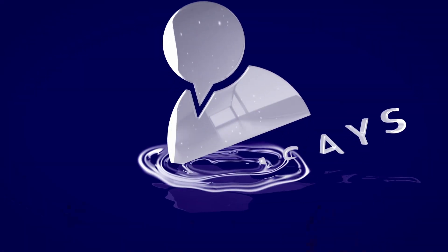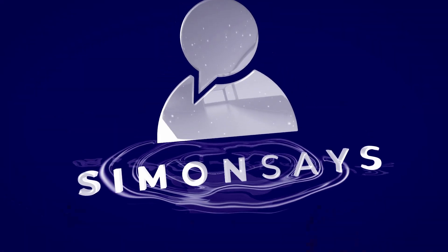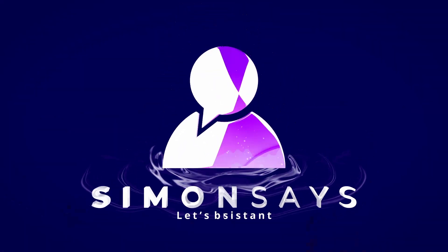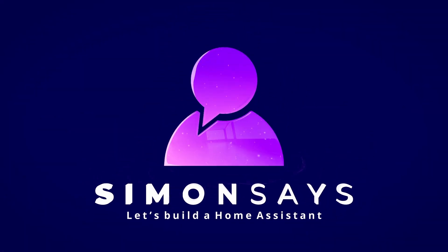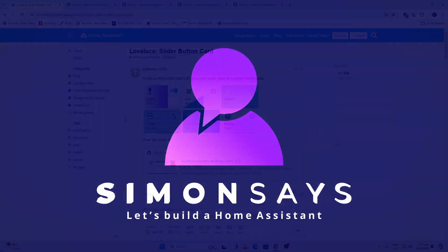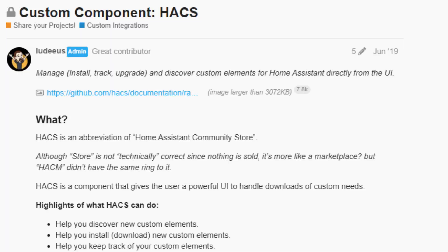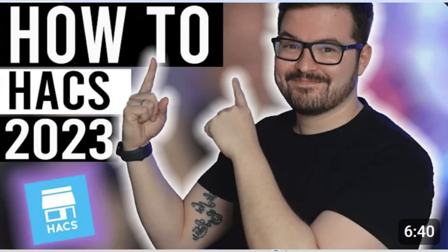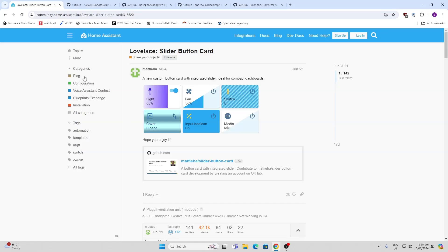Hi there! Today we're going to have a look at the top five HACS components that I've been playing with. In order to have any of these components working, you need to have the HACS component installed. I'll leave a link in the description showing you a really simple way of how to get that up and running.